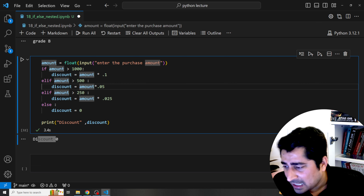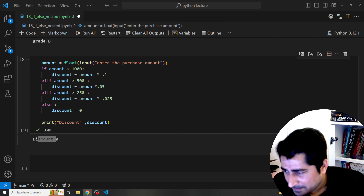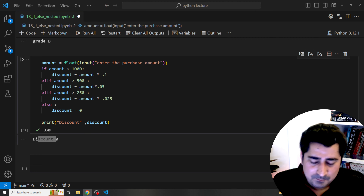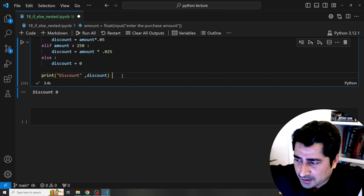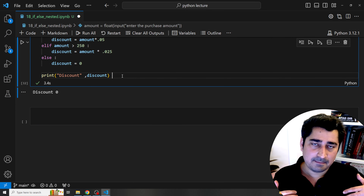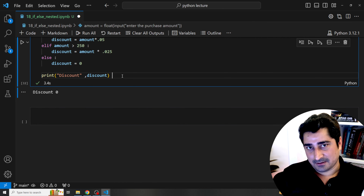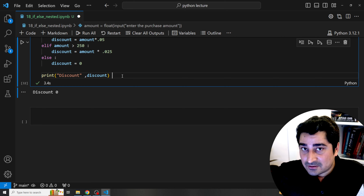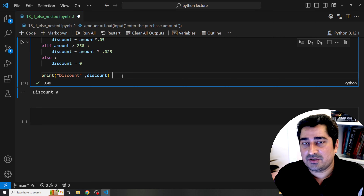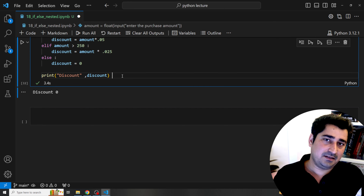Now let me show nested if-else — meaning if inside if, or condition inside a condition. There could be conditions inside conditions inside conditions — an infinite number of layers depending on the situation. Let me take a shipment scenario to demonstrate this.